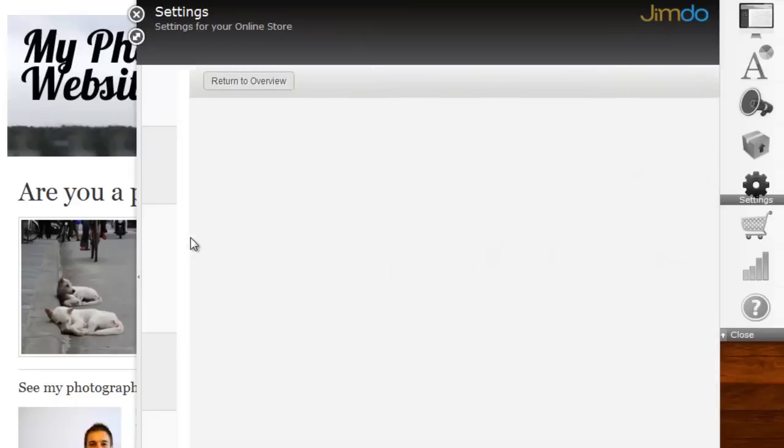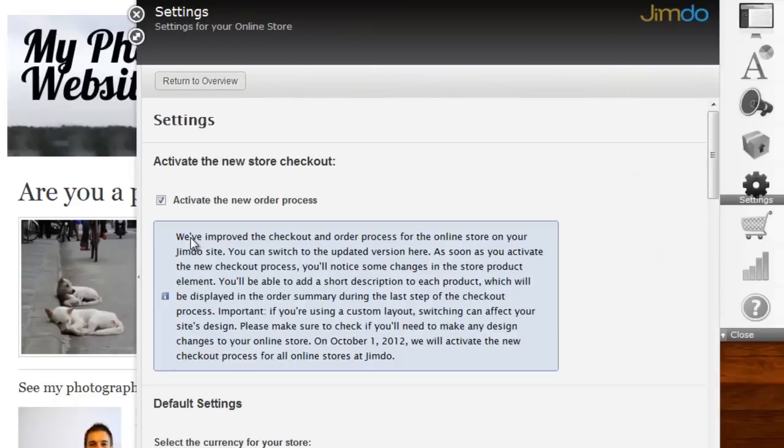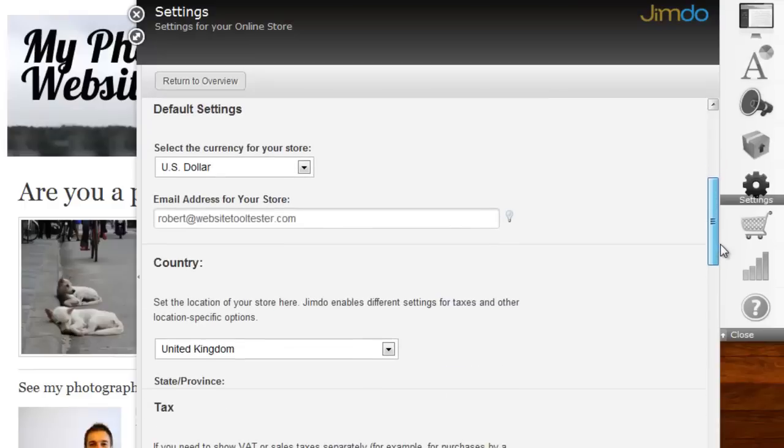In Settings, you can now select your store's currency, add an email address, and select the location of your store.